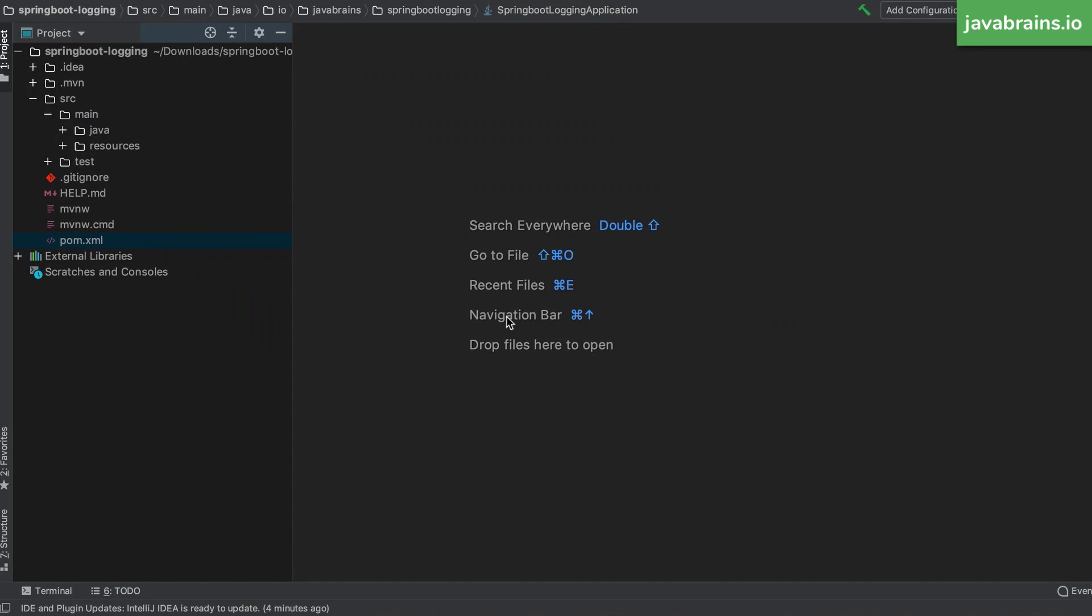So here is a Spring Boot app from the Spring Starter site that I've created, start.spring.io. I have created this with just one dependency, the Spring Boot Starter web dependency. Click this card if you want to know how to create a new Spring Boot application, a Spring Boot project.